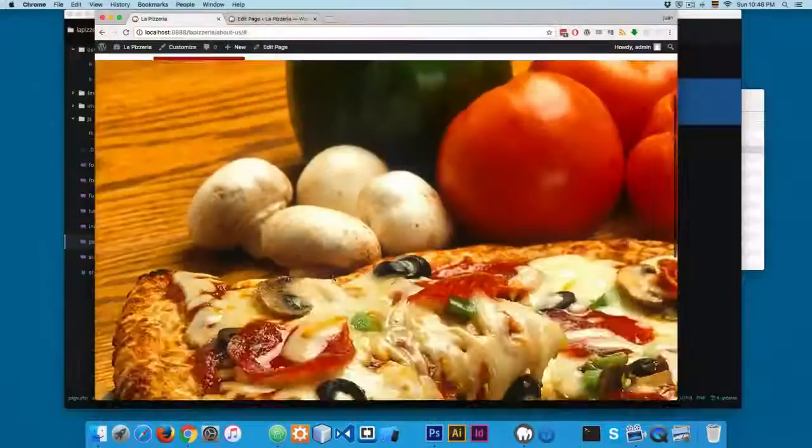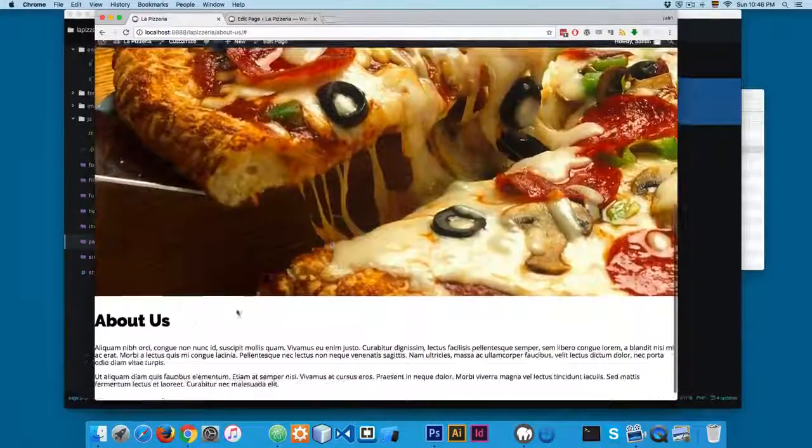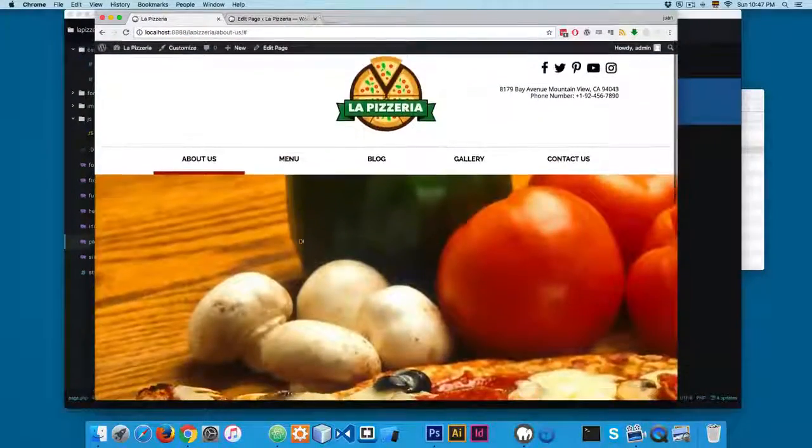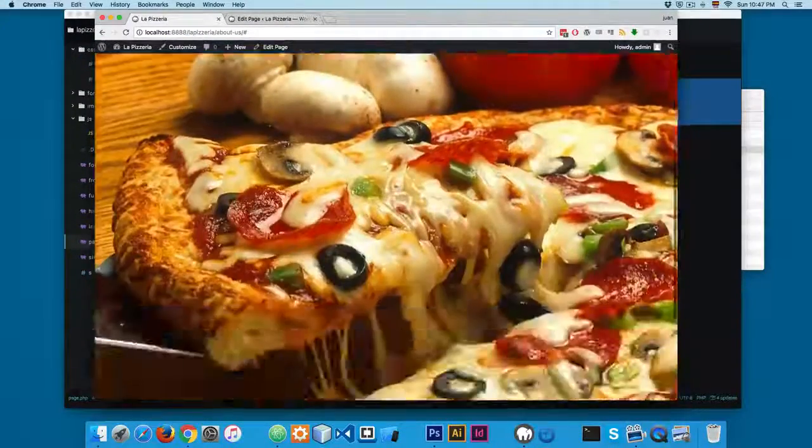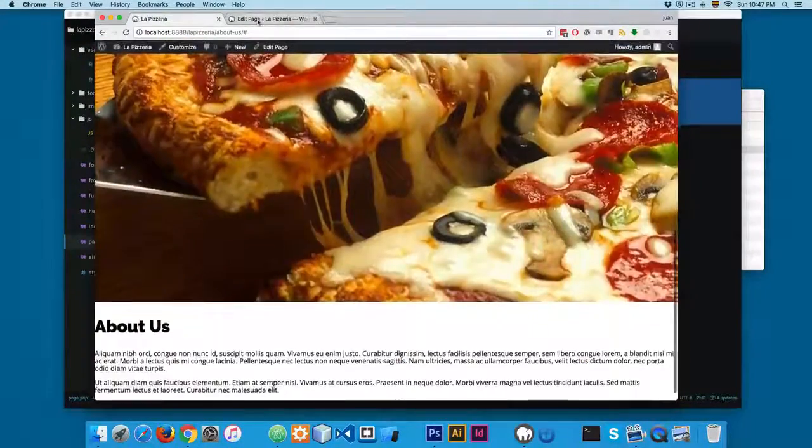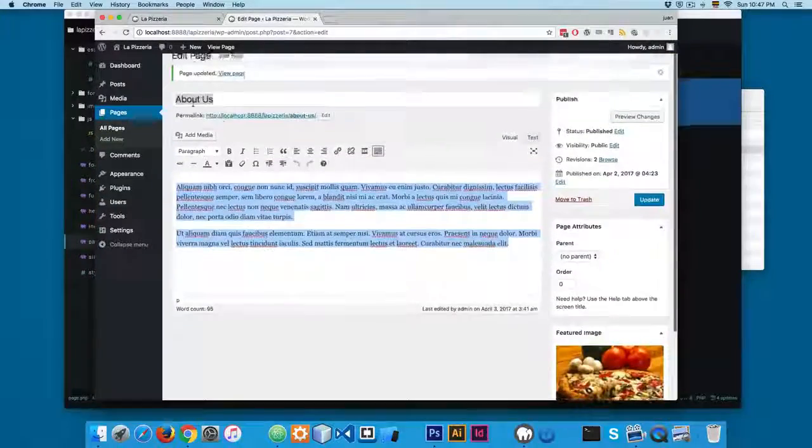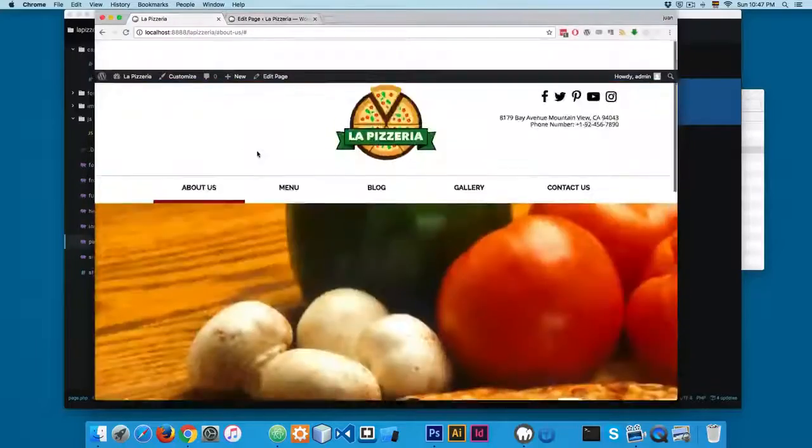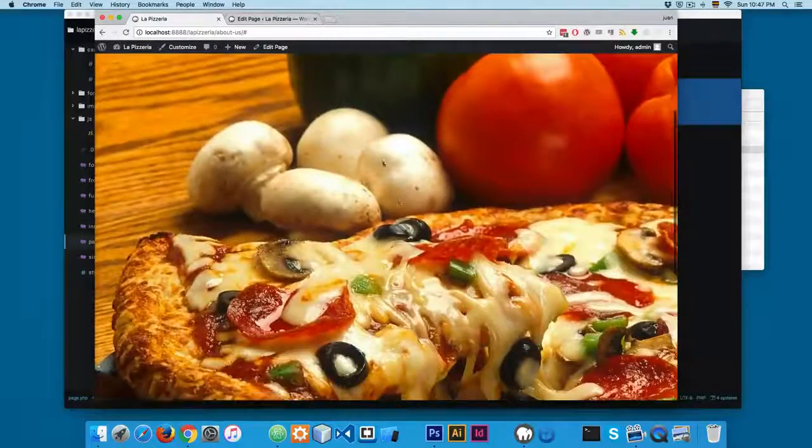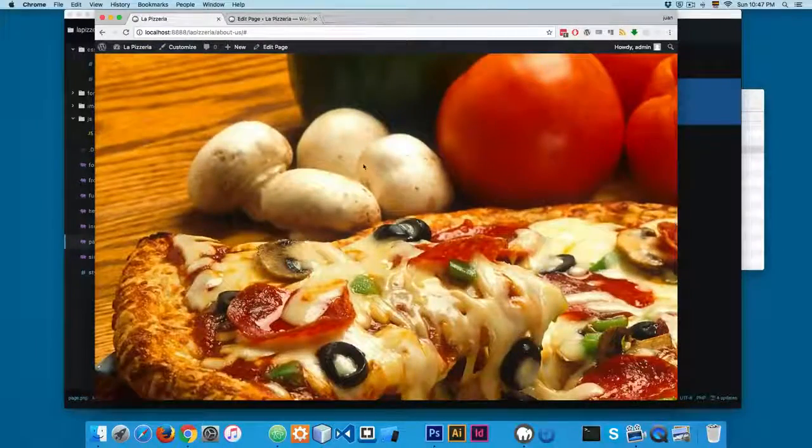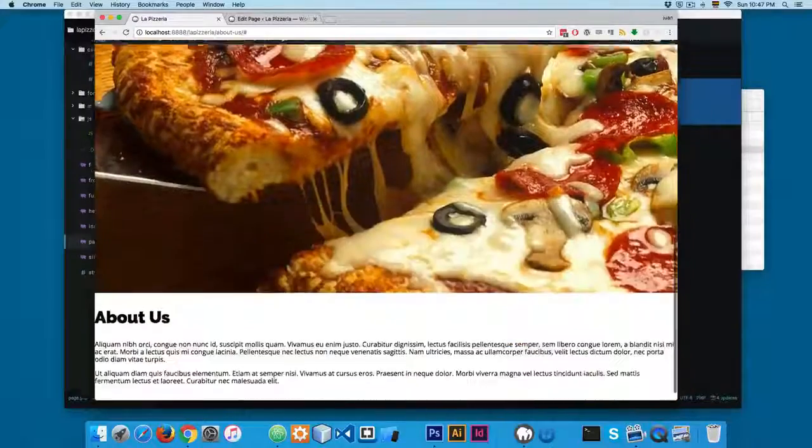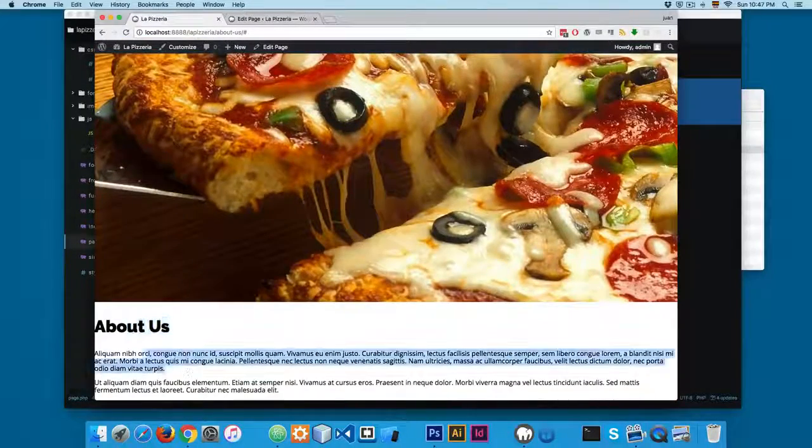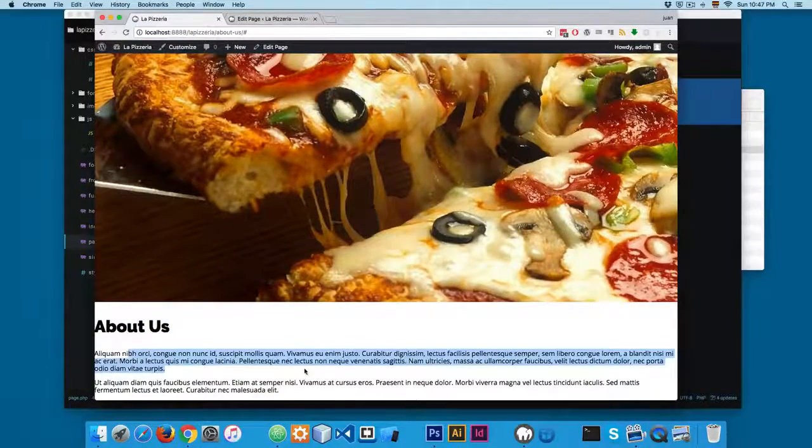In the last video, we added the code to print the content that we have attached to this About Us page. You can see that we are printing the feature image, the title, and also the content.